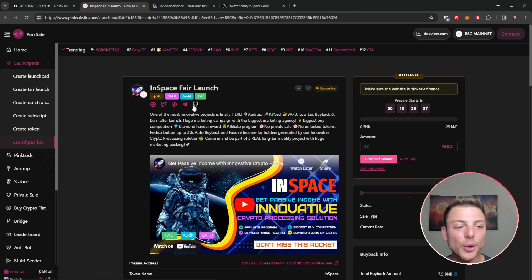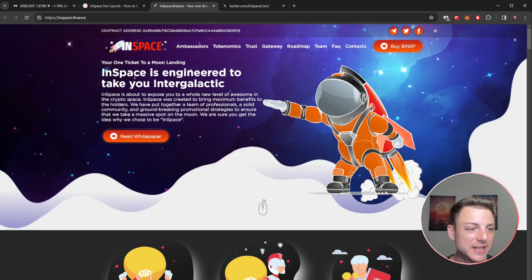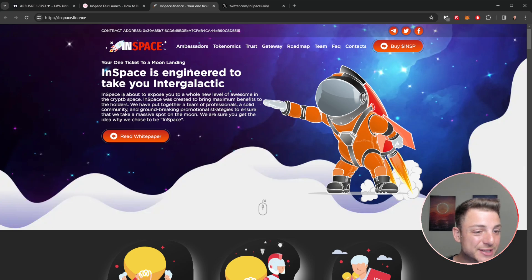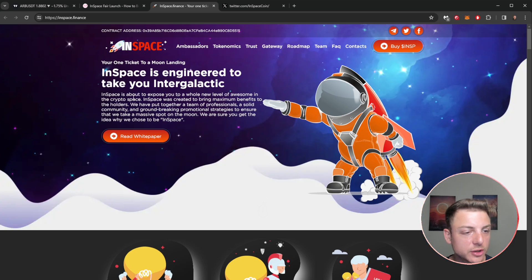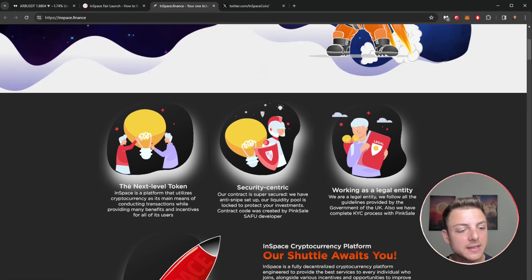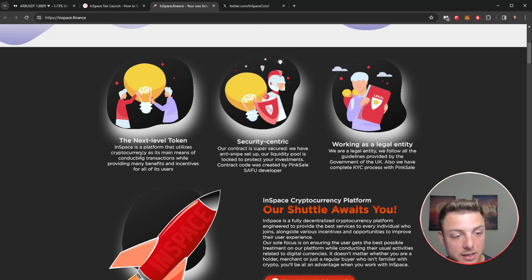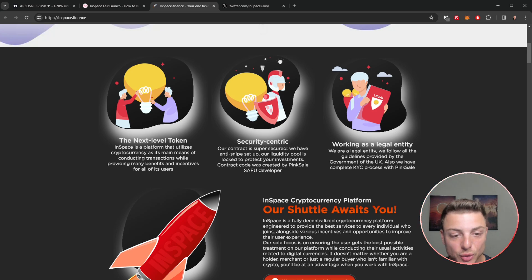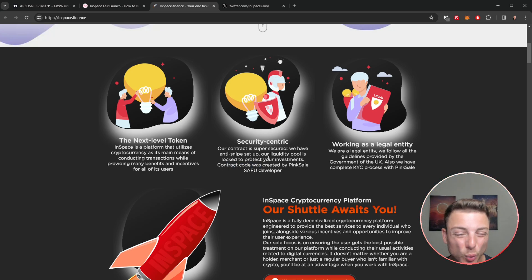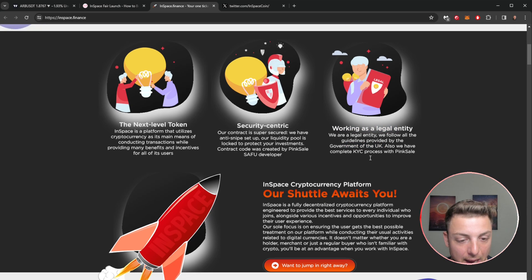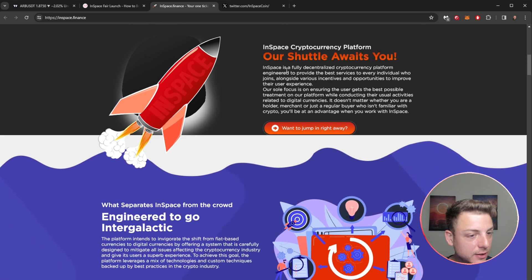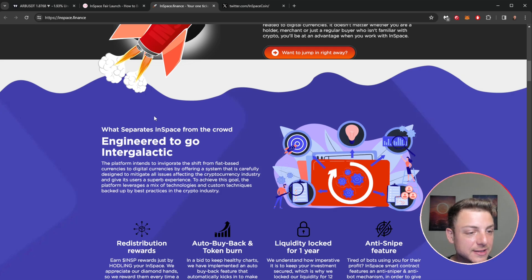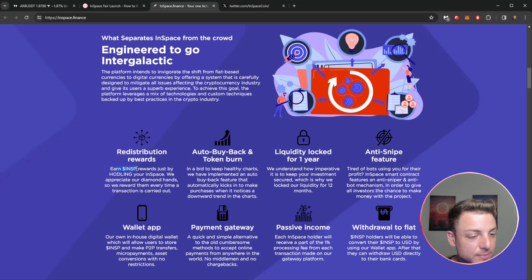InSpace is engineered to take you into galactic. InSpace is about to expose you to a whole new world of awesome in crypto space. We have put together a team of professionals, solid community. Very, very interesting here. We can read the actual white paper: next level token InSpace platform that utilizes cryptocurrency as its main mean of conducting transactions, incentives for all users. Security-centric, so very, very secure apparently. We'd actually want to go over the contract and make sure that it's all audited, all of that. Also working as a legal entity, KYC, and follow the rules of the UK government. Our shuttle awaits you, do you want to jump in? So looking to basically go into galactic here, engineered to go into galactic, but what are we actually doing here?